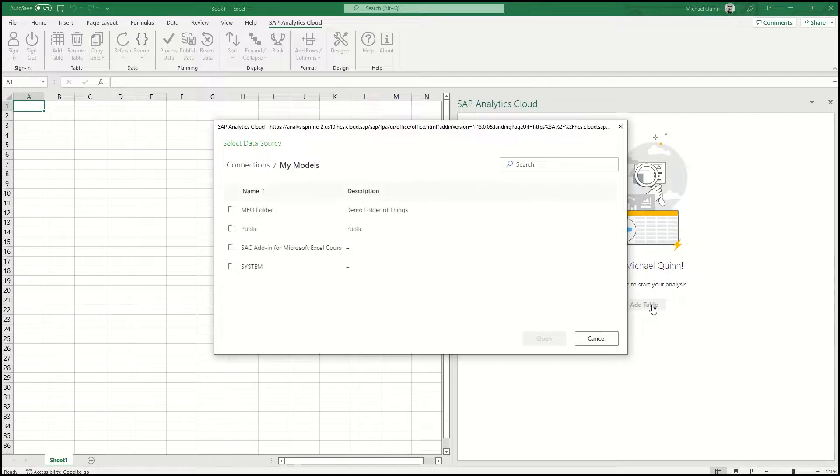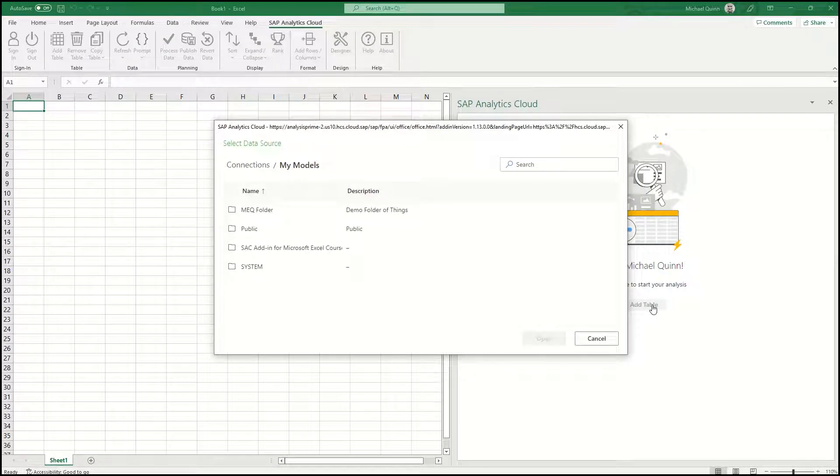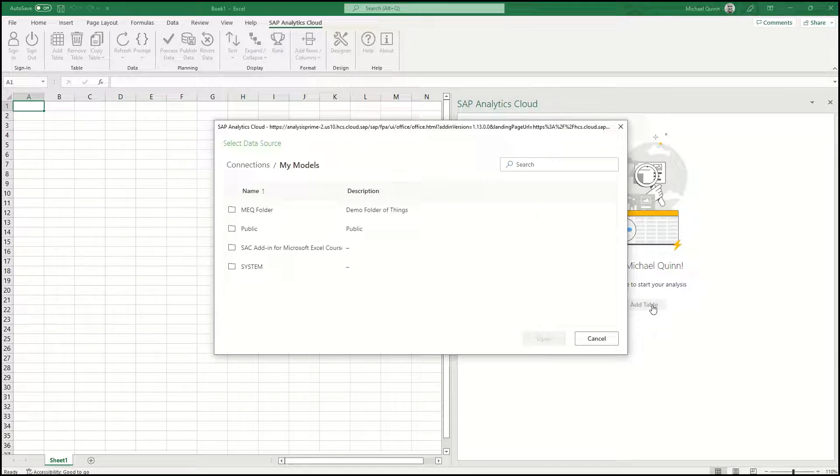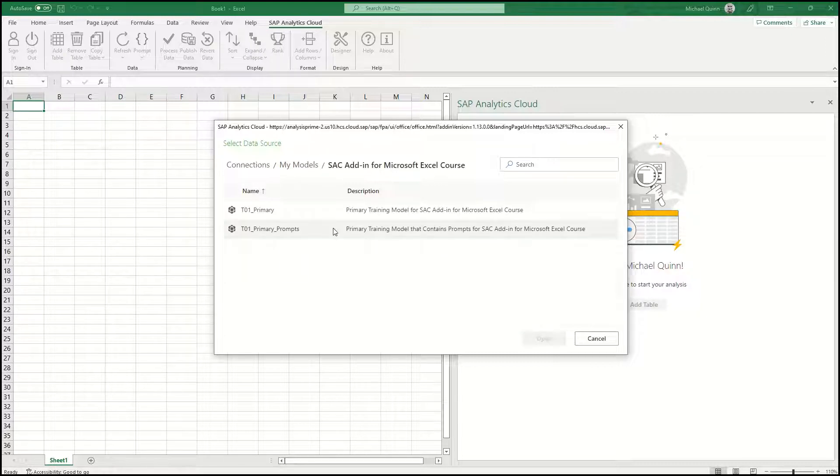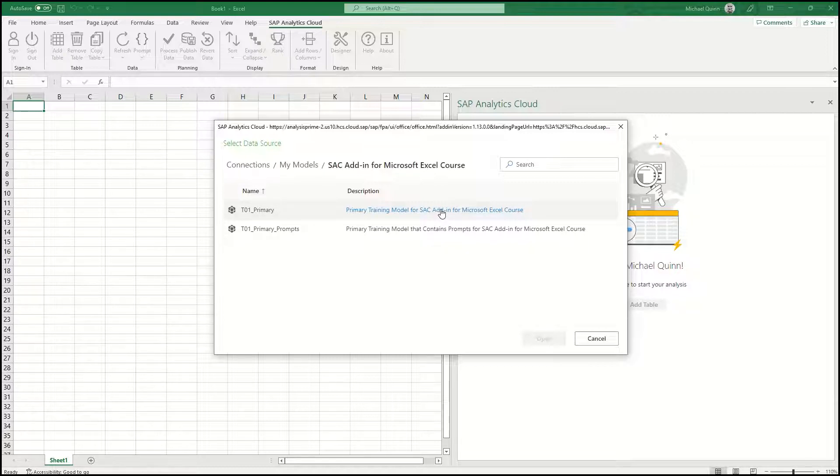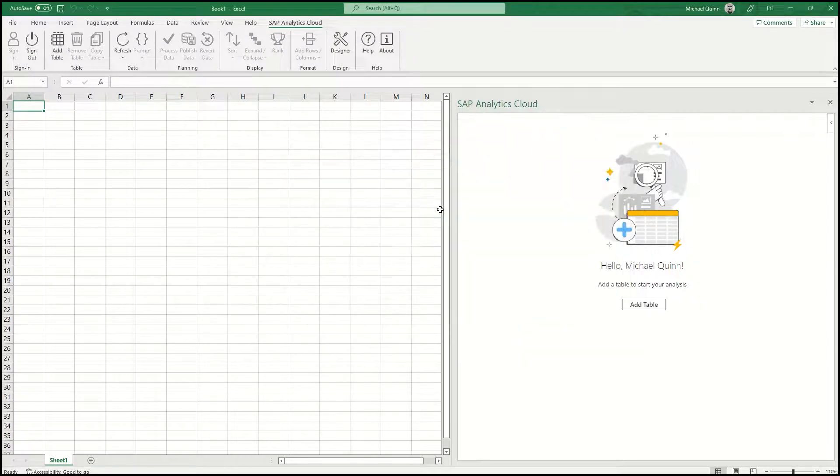The My Models connection is the connection to the SAP Analytics Cloud you're already connected to. This is where you would choose your model. I'm going to select the model that is specific for this exercise.